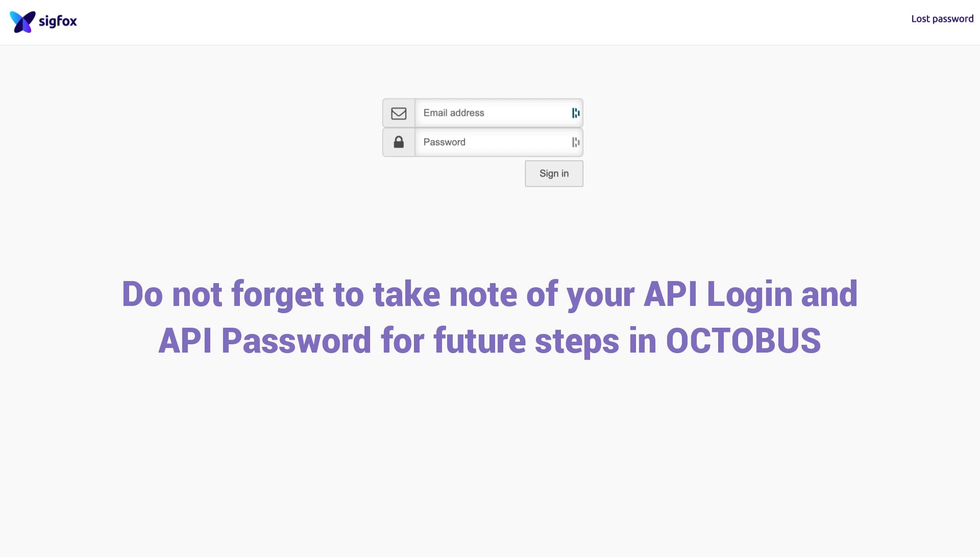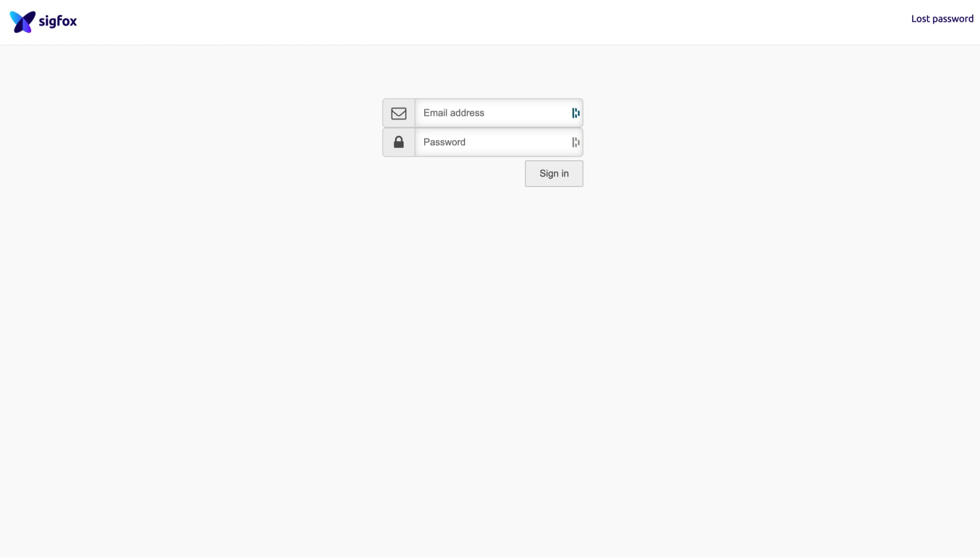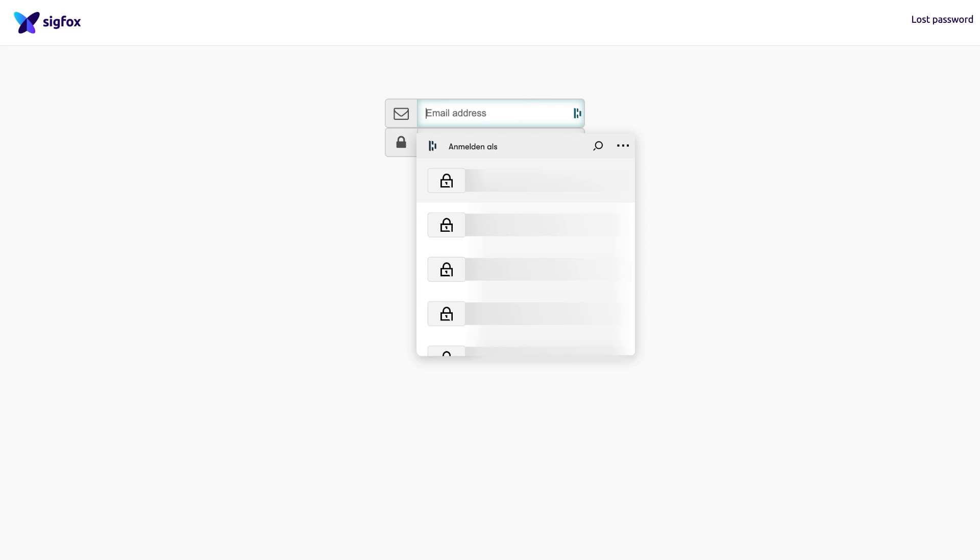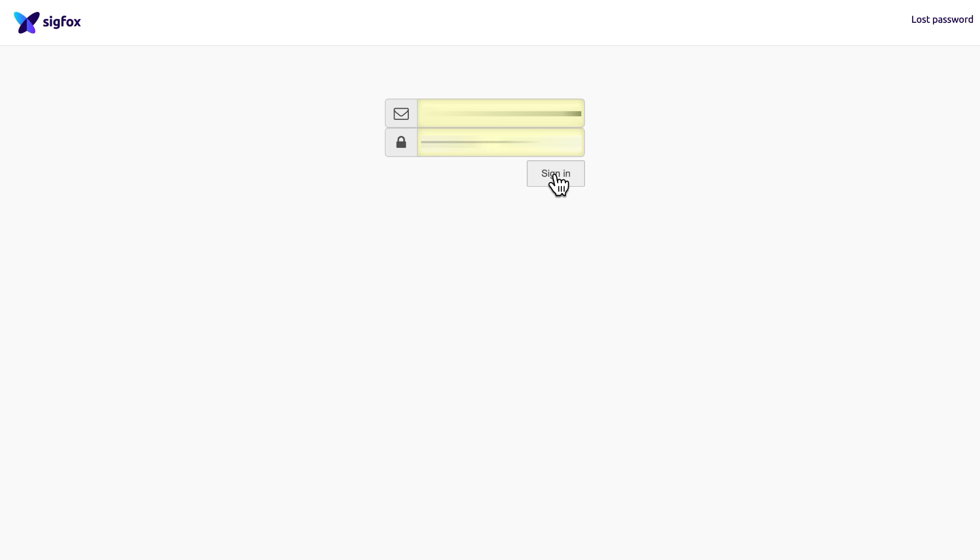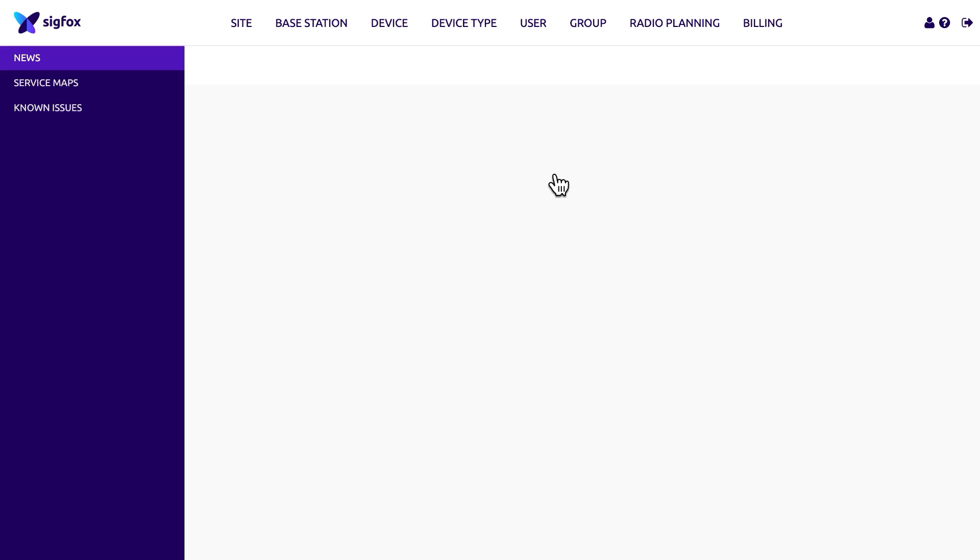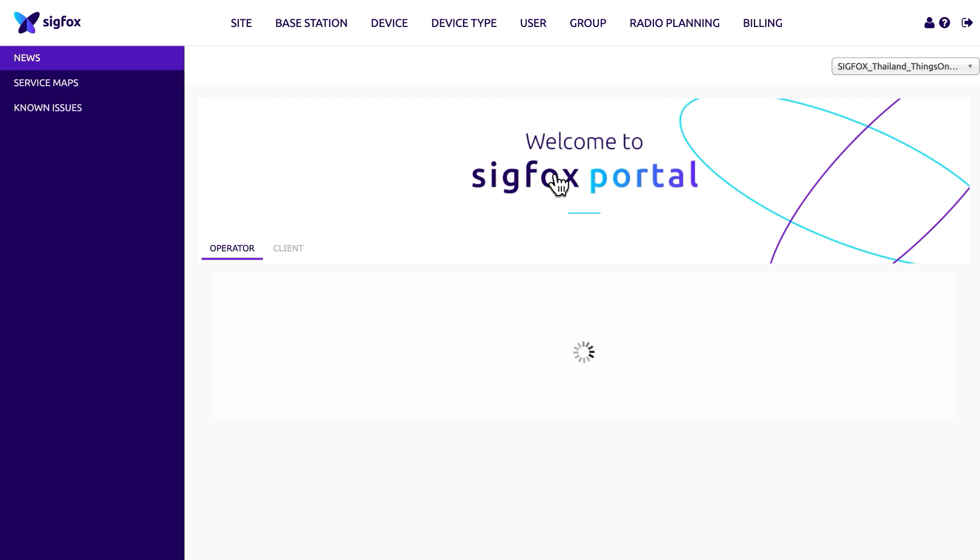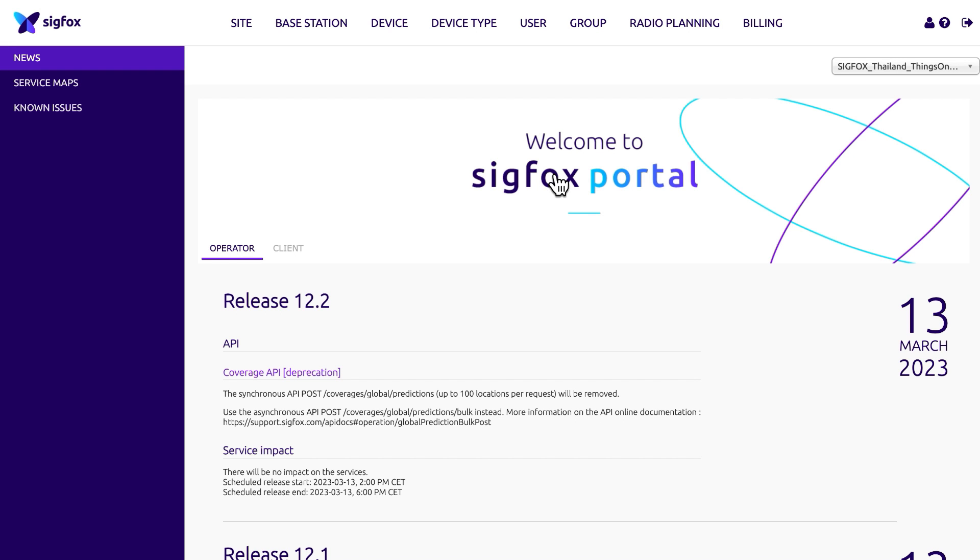It is recommended that you temporarily copy these details into a text file for future use. To access the Sigfox Backend, enter your email address and password into the login portal. Once you have successfully logged in, the welcome page will be displayed.